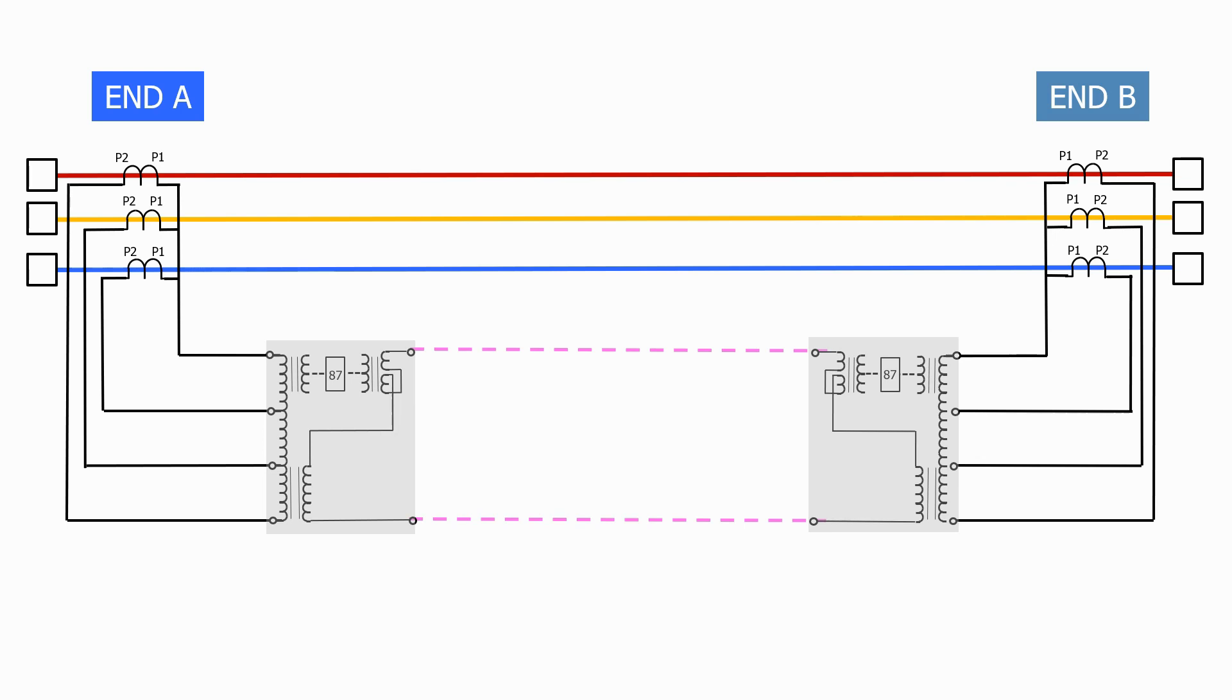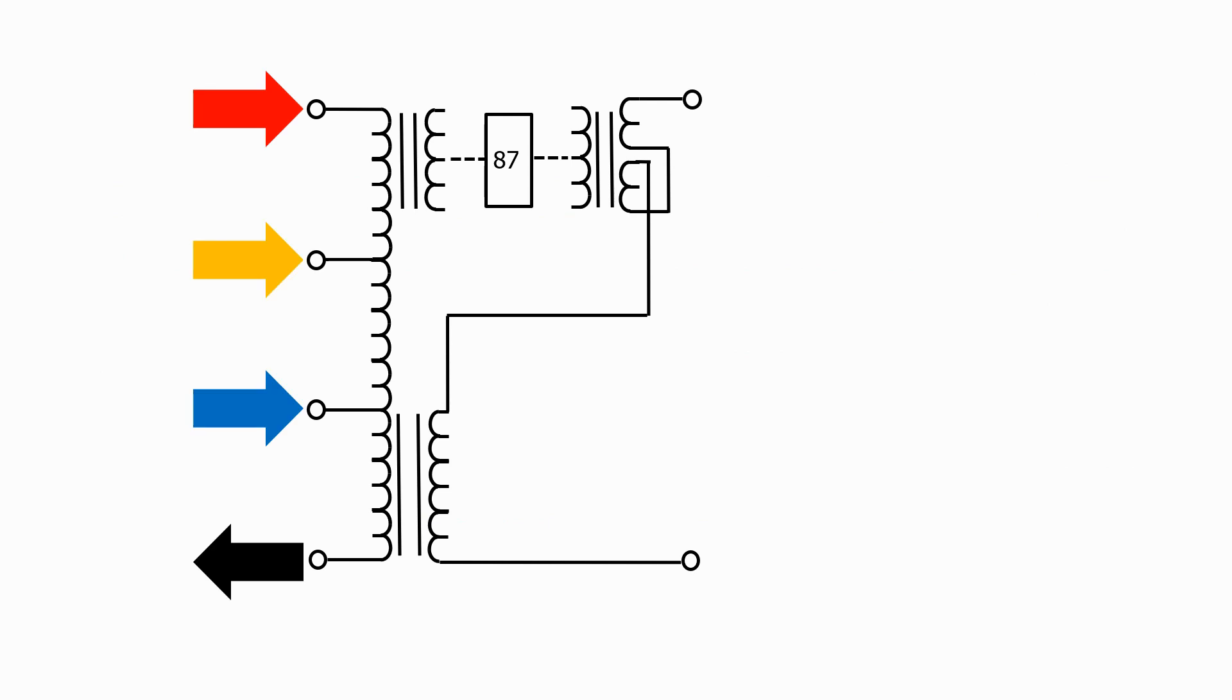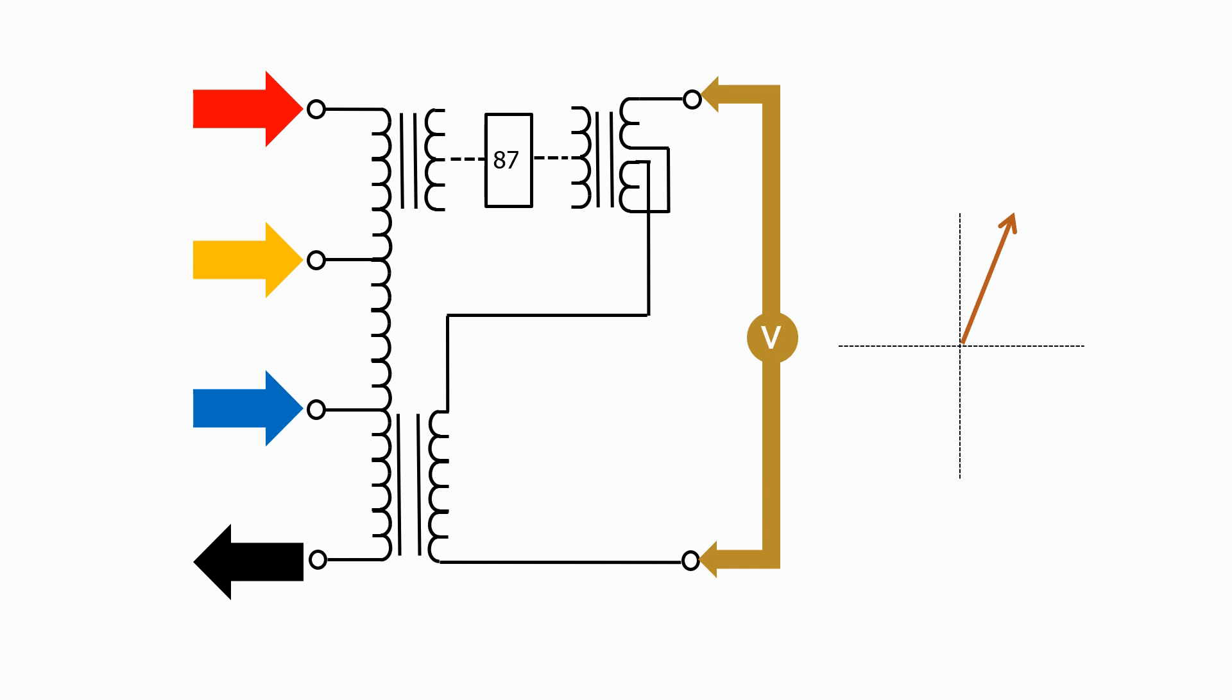In the old pilot wire systems, we use a three-phase to single-phase summation transformer as shown here. What this device does is convert the three-phase currents into a single-phase voltage signal which represents the magnitude and phase angle of the three-phase currents. This means we can transmit the signal over many kilometers.